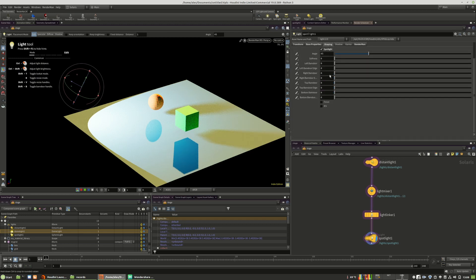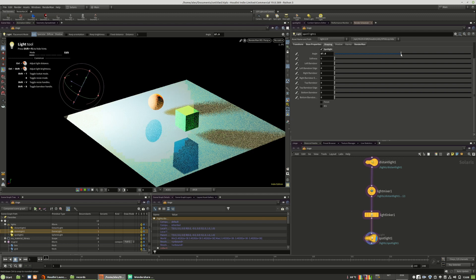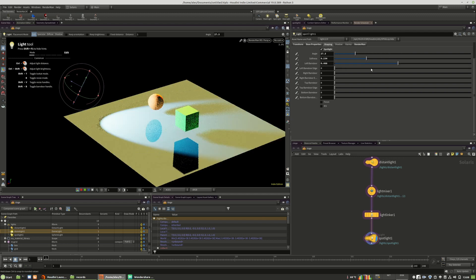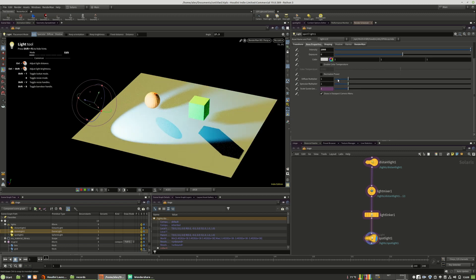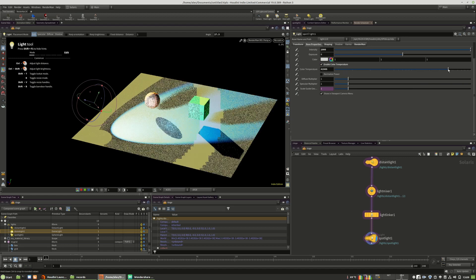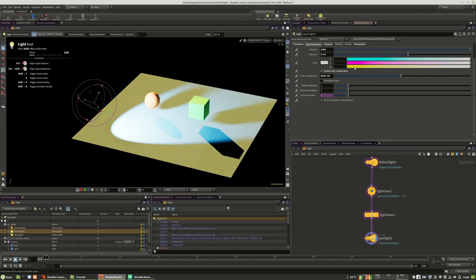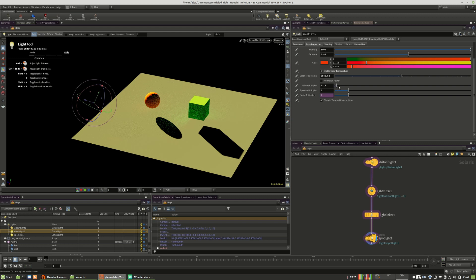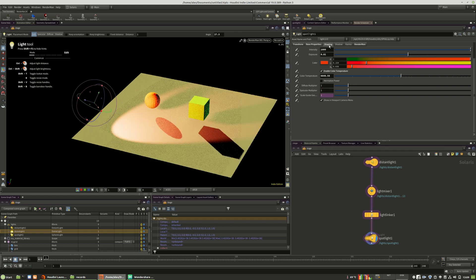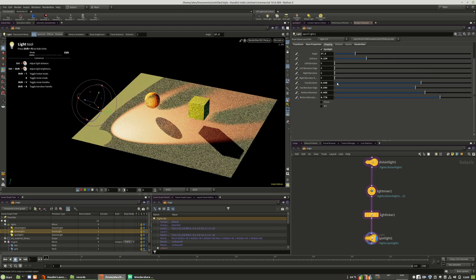In RenderMan, softness is working as expected and the angle is also working. However, the barn doors are not working — not all features are implemented yet in Houdini Solaris. We can play with the color, exposure is working, and color of the light is working. We can also stop the diffuse multiplier emission to have only specular lights, or do the opposite. The barn doors are confirmed not working.